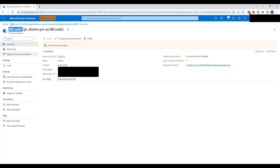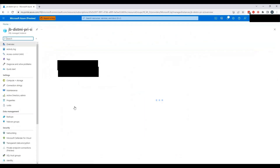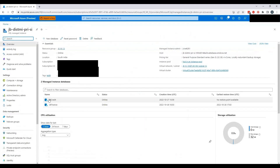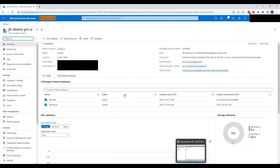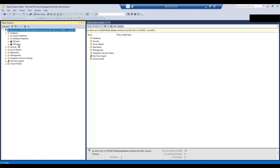We were able to create it. Let's go back to the Managed Instance and see if the database is visible there — yes, we can see it. And also in SSMS, we are able to see the database. We were able to restore it. That's it for this video. Thanks for watching. Have a great day.